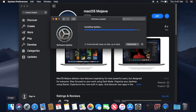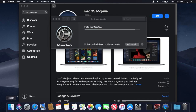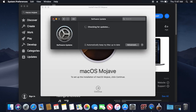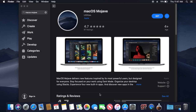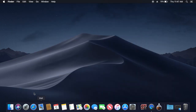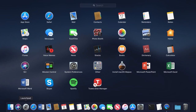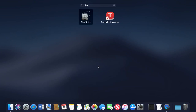Once the installer finishes downloading it's going to open the installer. We just have to close system preferences and then close the App Store too. We have to go to Launchpad and type 'disk' to open Disk Utility.